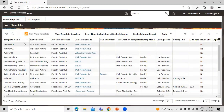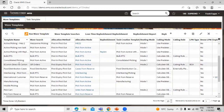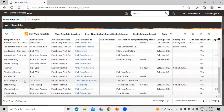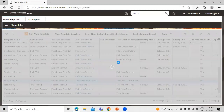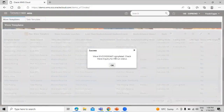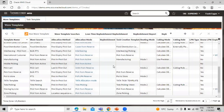In this way we can create a wave template in WMS Cloud. Now let's see how we can run this wave template. Select the record — this is our 'Tata Template'. Click on 'Run Wave Template', then click OK. The wave has completed. You can check the wave inquiry for the run status. Click OK.